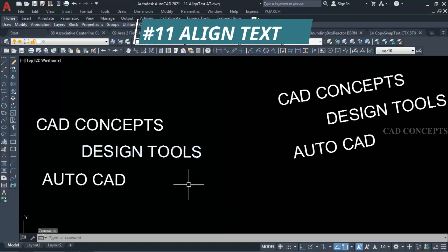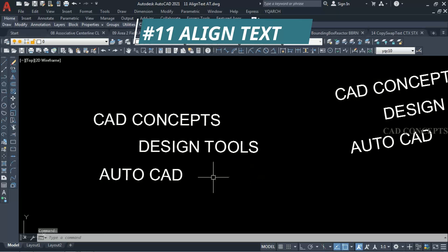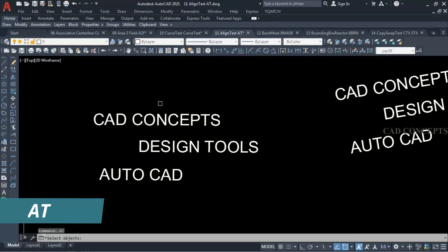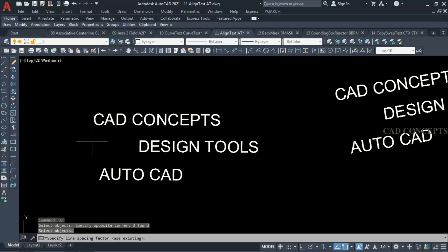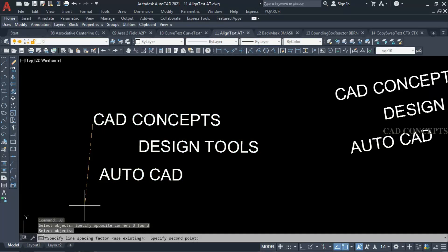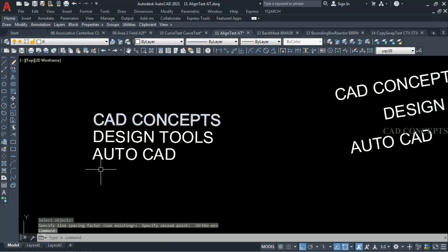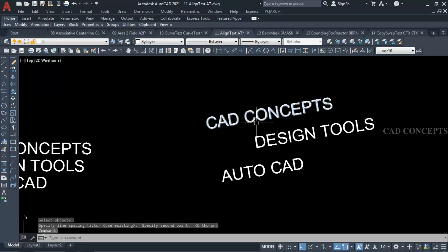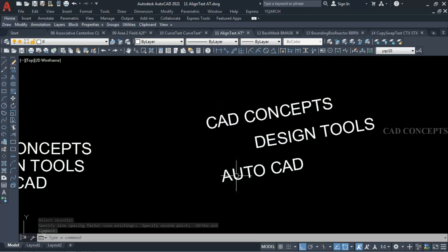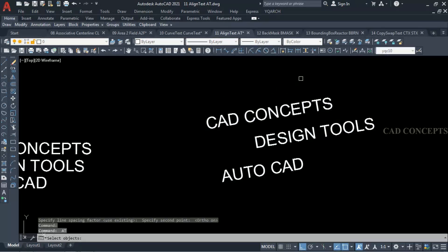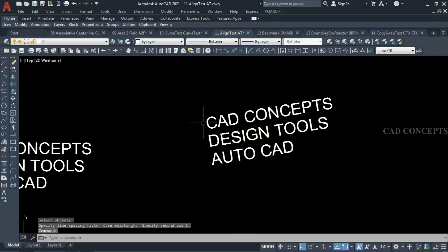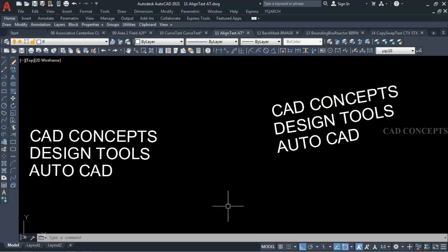Number 11: Align Text. As you can see, this text is not aligned in a regular frame. I will take command 'at' and select your entire text, then click where you want. As you can see, you are getting the text in an exact series in just one time. Take the 'at' command, select your text, and draw a straight line to align everything simply.